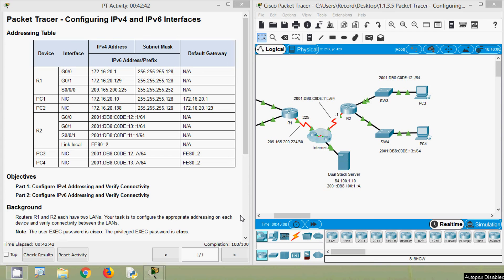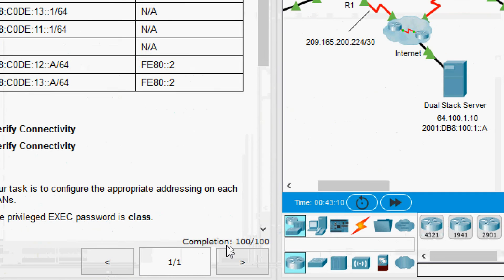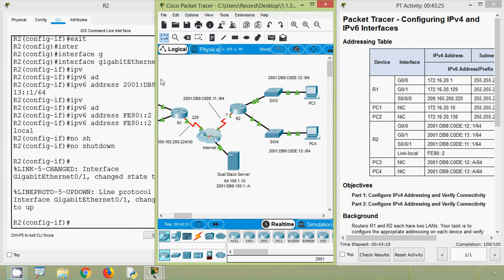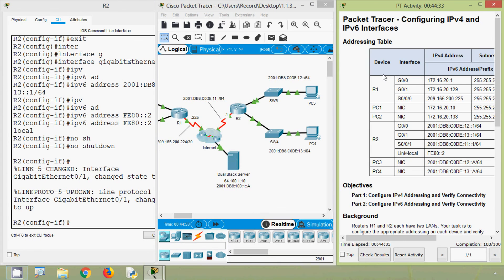Now here we can see our completion status: 100 out of 100. So friends, in this video we configured IPv4 and IPv6 interfaces. Also after configuring, we verified the connectivity. If you have any doubt or suggestions, please comment below. If you like our video, give a thumbs up and share with all your friends. Stay tuned and we will meet again with the next video — thank you.